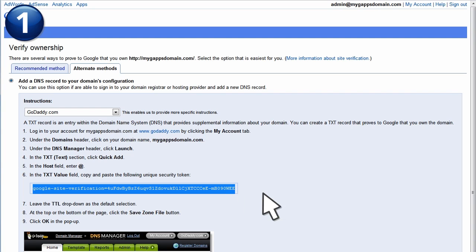Log in to your domain provider using the username and password you initially used when you purchased your domain. In our case, a direct link is provided.